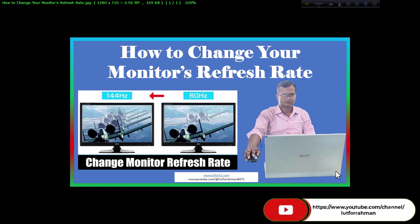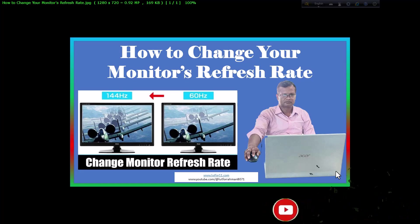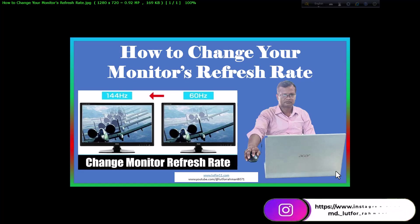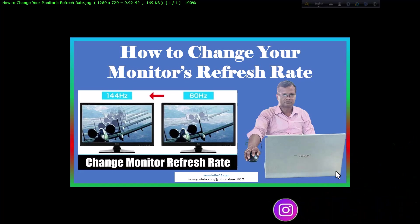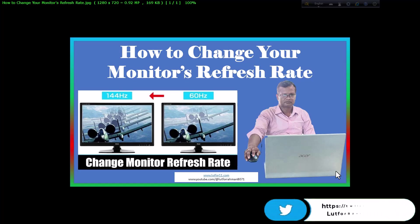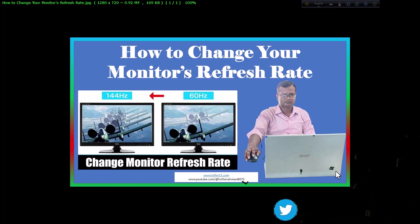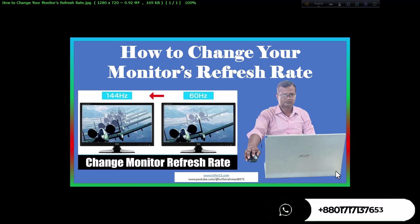If you own a gaming monitor with a high refresh rate and are having issues with its current setting, this guide will help you change the refresh rate to the correct value, such as 144 hertz or 60 hertz, based on what your cable and monitor support. We will show you the steps to change the refresh rate on Windows 10 operating system.